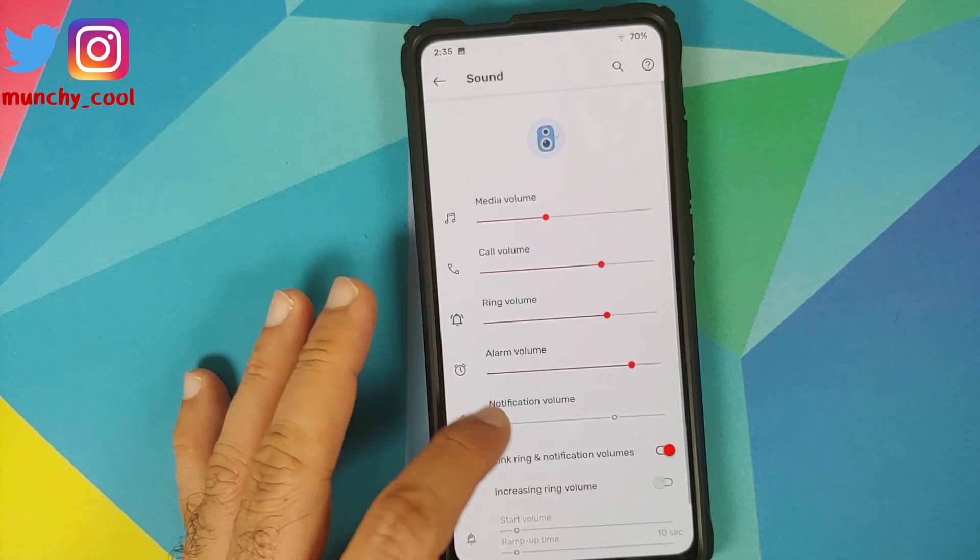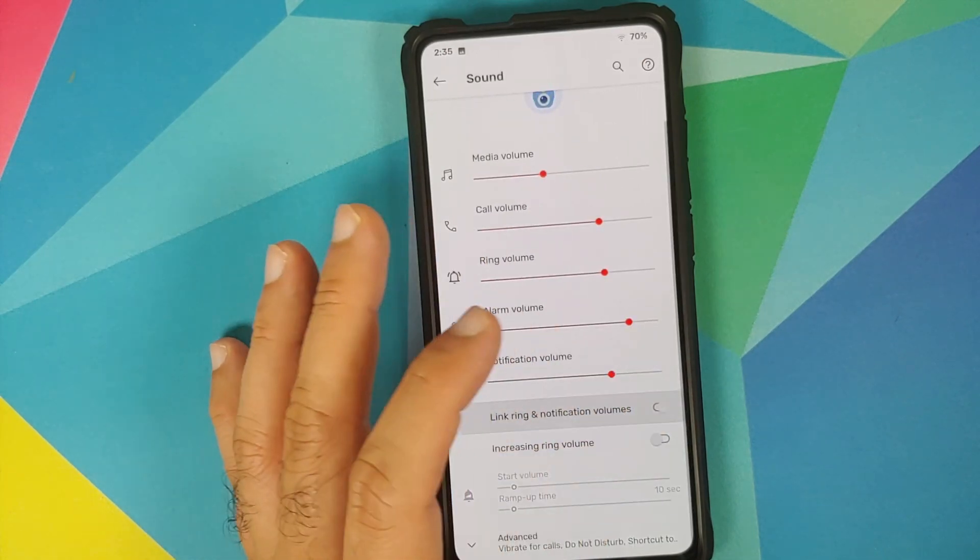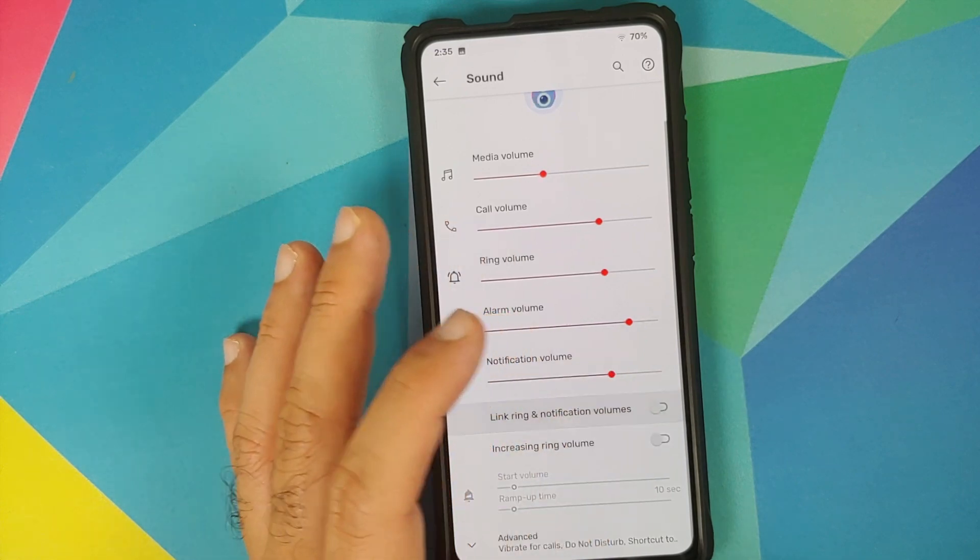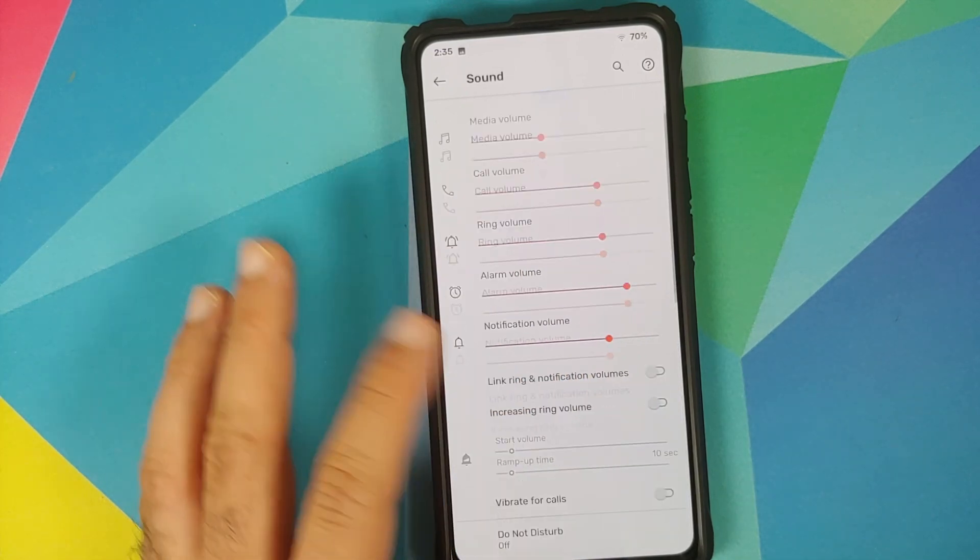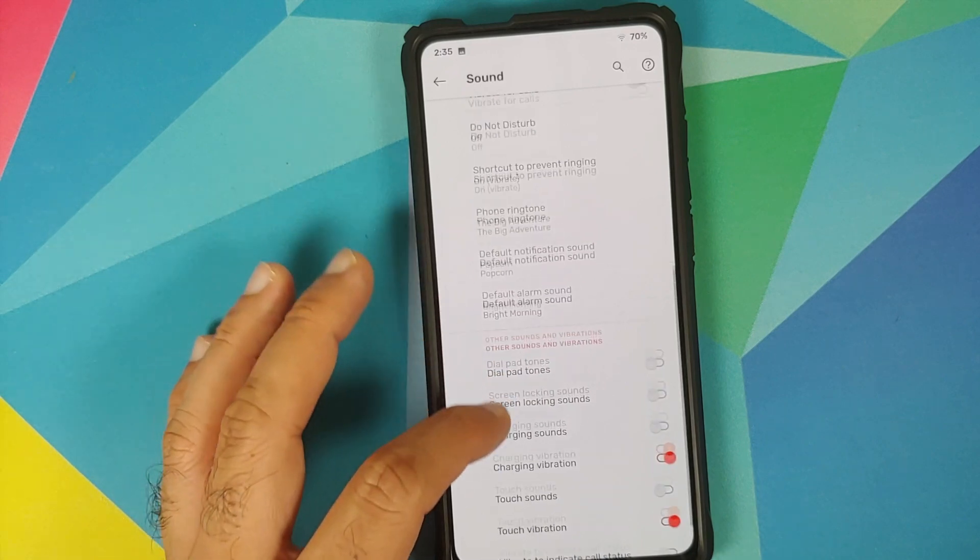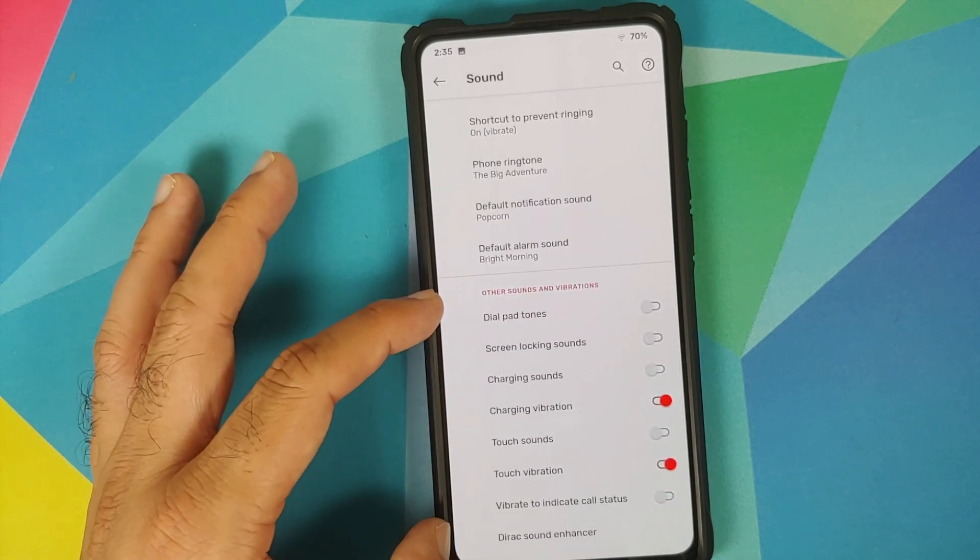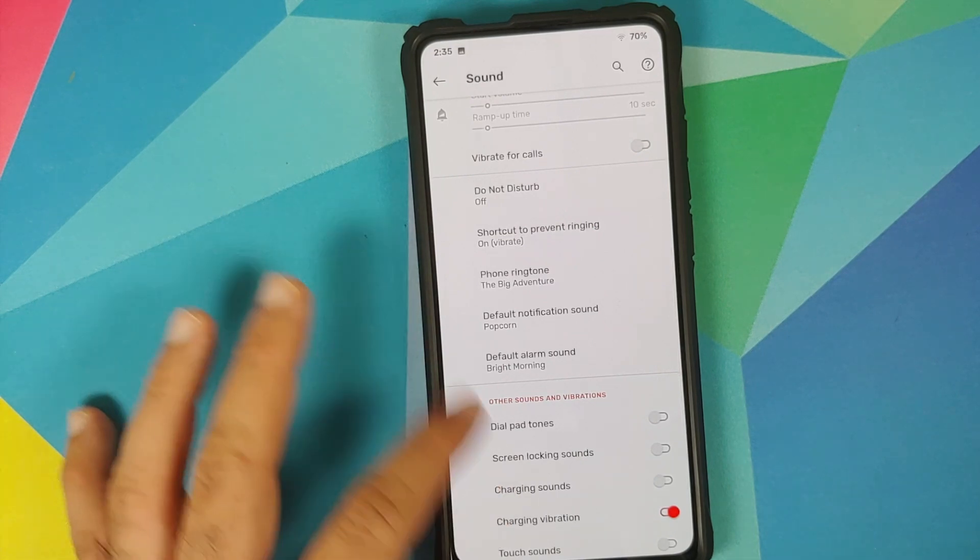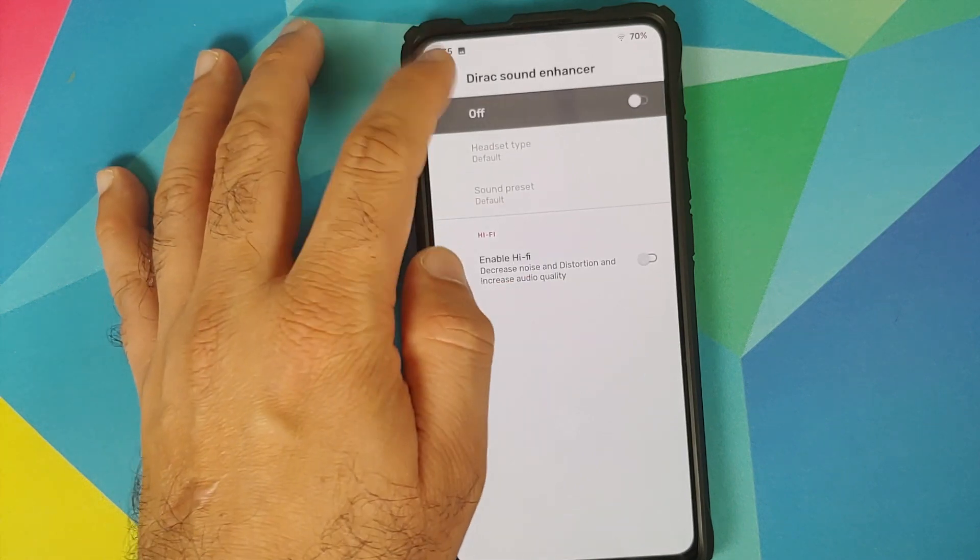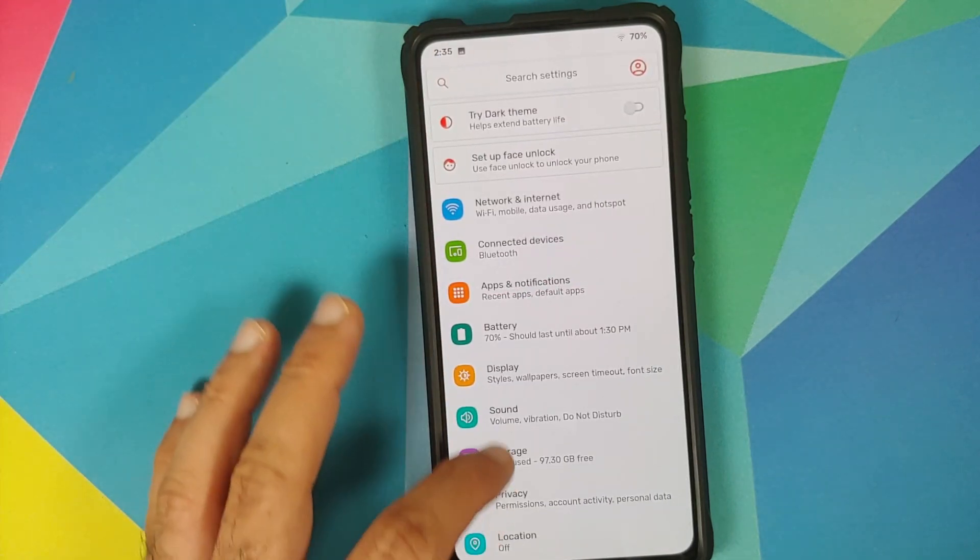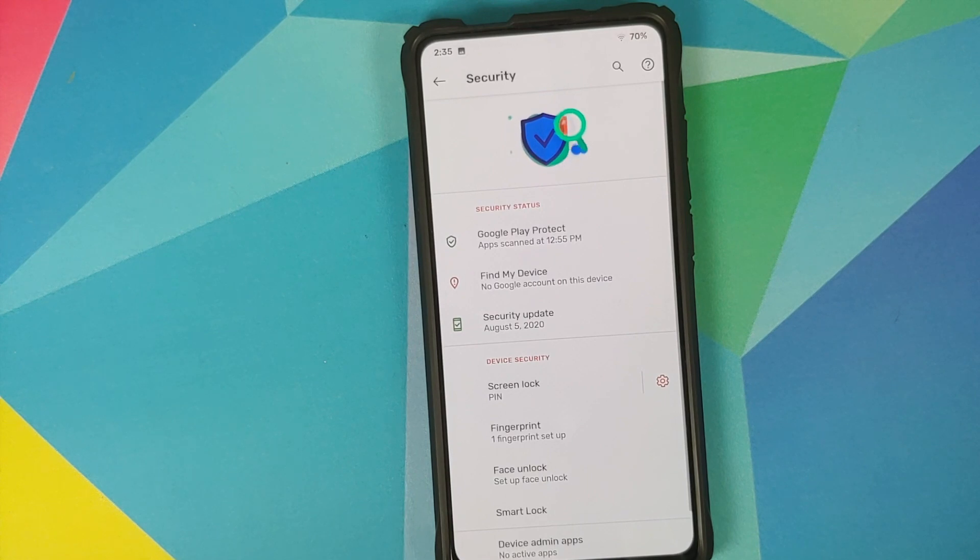Next up we have sound. In sound you can of course link and unlink your notification and ringtone volume. In case you want to go into advanced you have multiple toggles for these different options. You do not have the option of setting a different ringtone for different SIMs however Dirac sound enhancer is baked into the ROM.